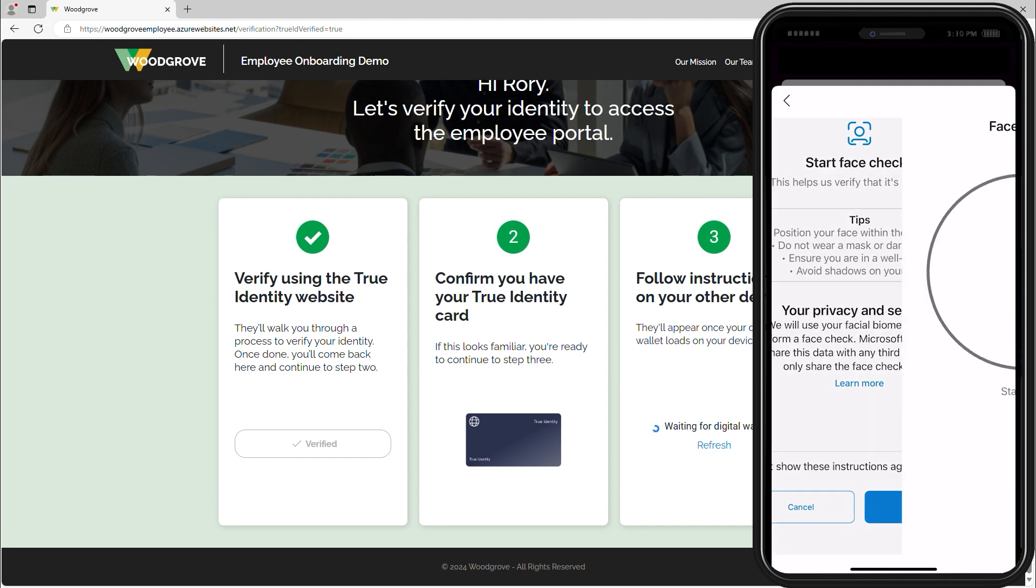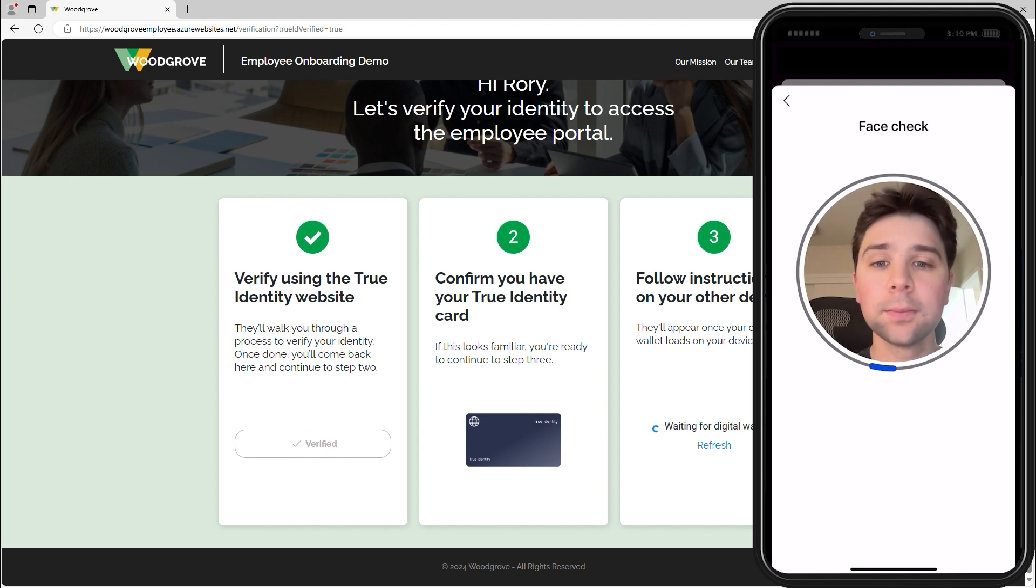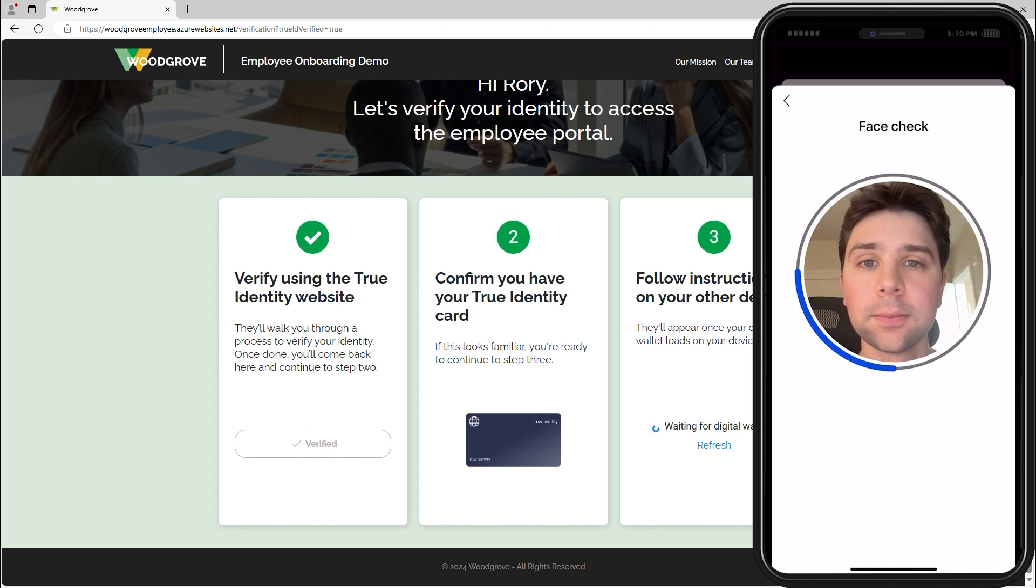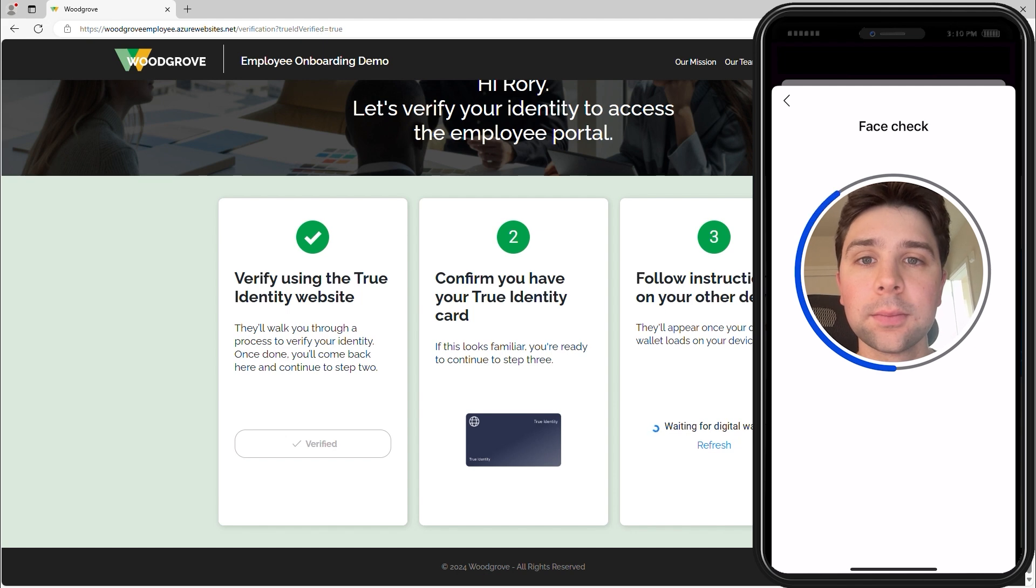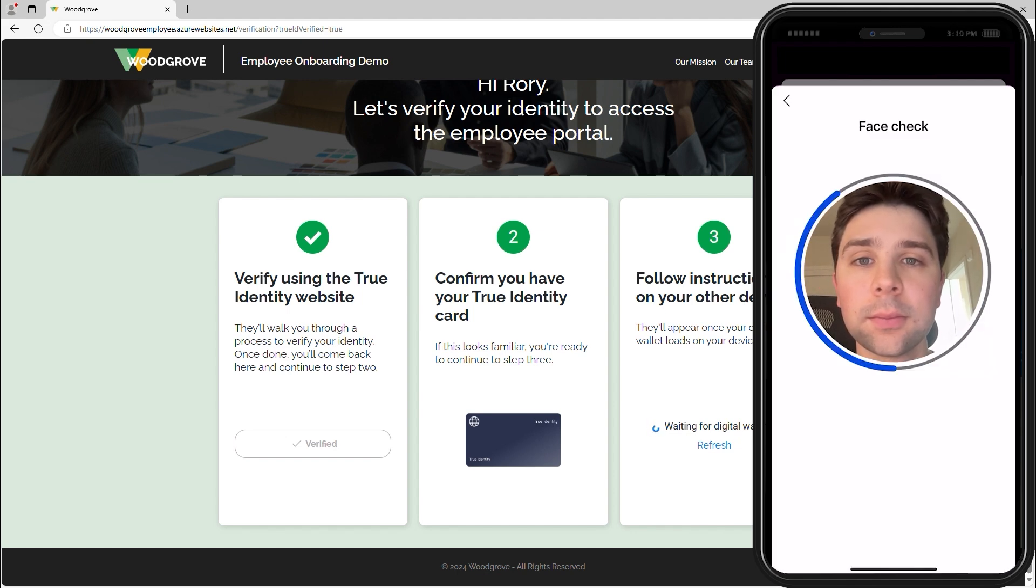By having Rory complete a Face Check, Woodgrove ensures that the right person is using the verified ID rather than an imposter. The Microsoft Authenticator app takes a live selfie,